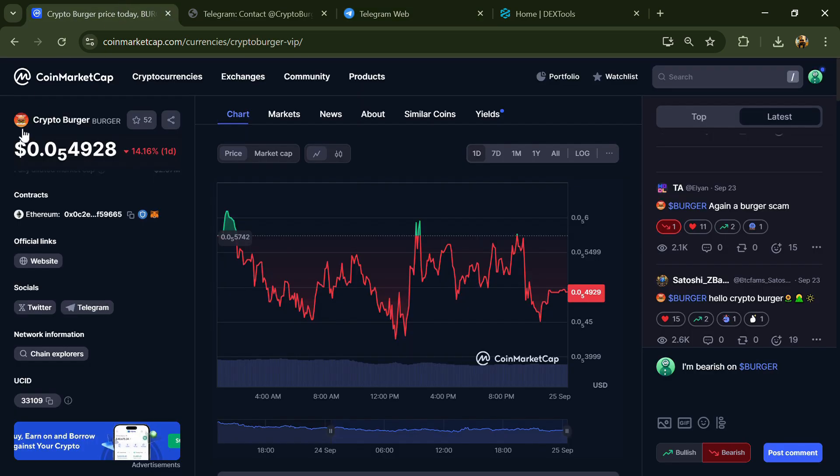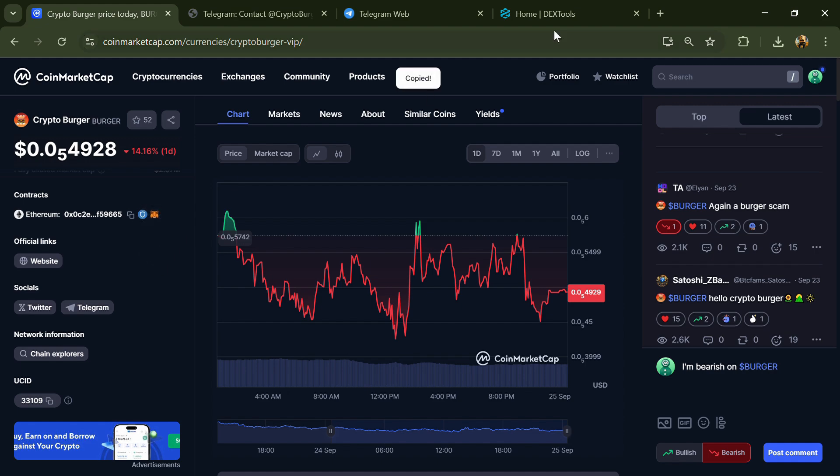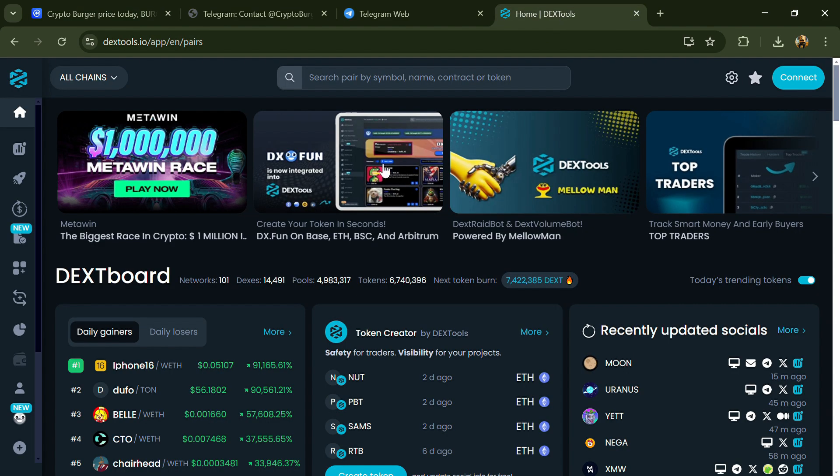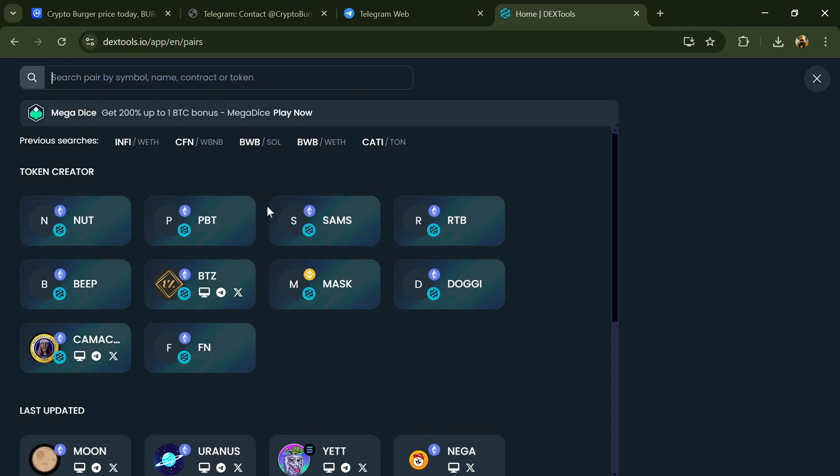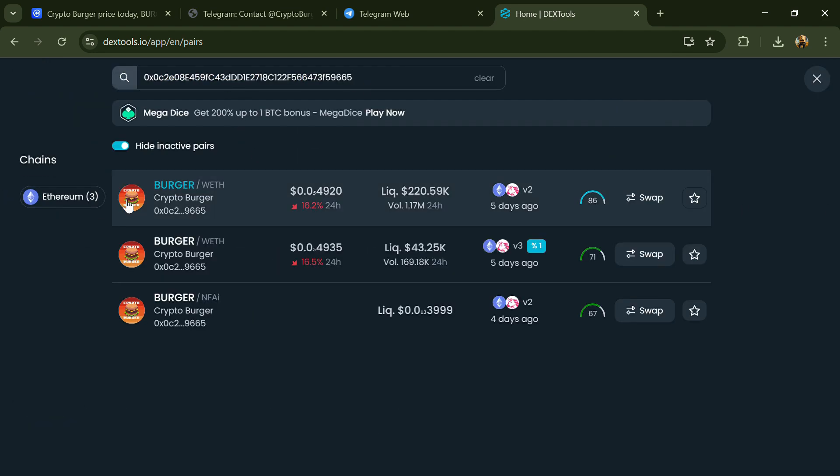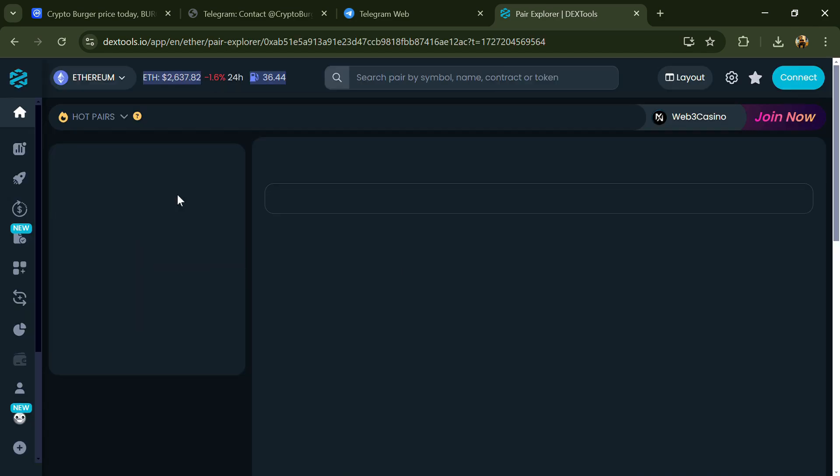After that, go to CoinMarketCap and copy this address. After that, open DexTool and here you will paste the address. Then you will open this token.